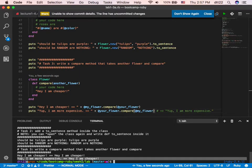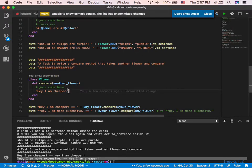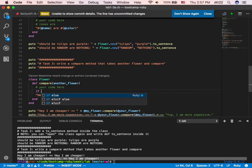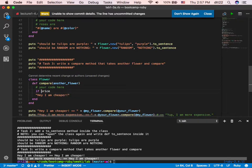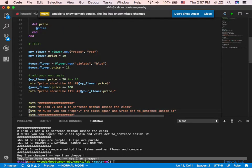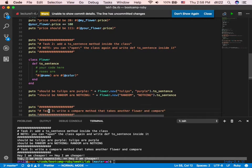I'm showing you how to take really baby steps: make sure I write a method with the correct number of arguments, make sure it returns a string, and now make sure it returns the right string. How do I return the right string? If I'm a flower, what's the reader for my price? Price. So I can just call 'price'. Is price greater than... what? Another flower's price — something like another_flower.price.